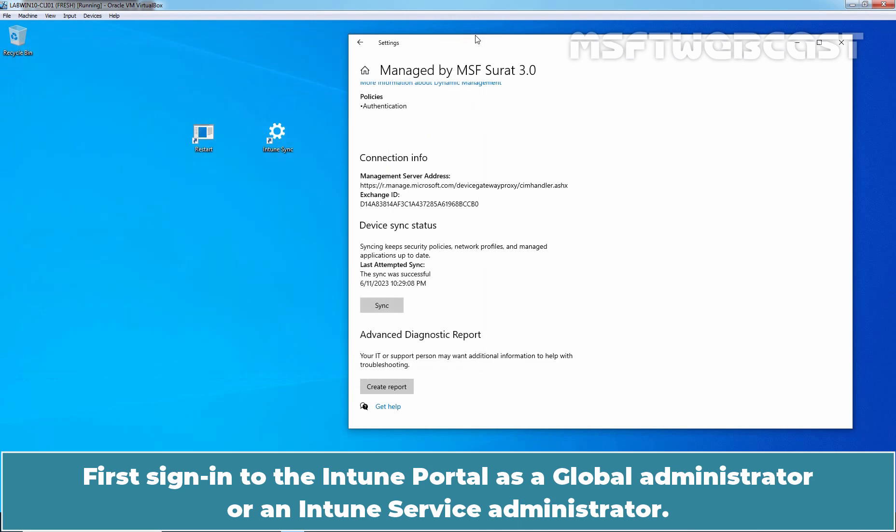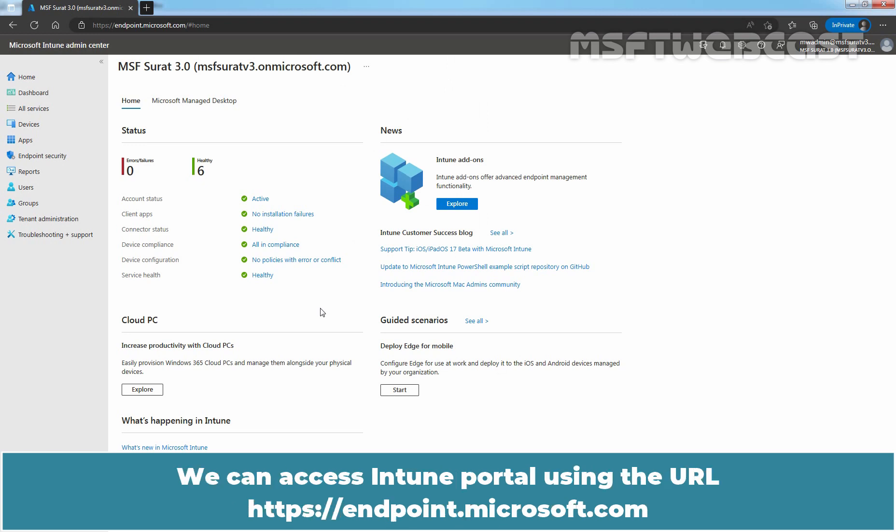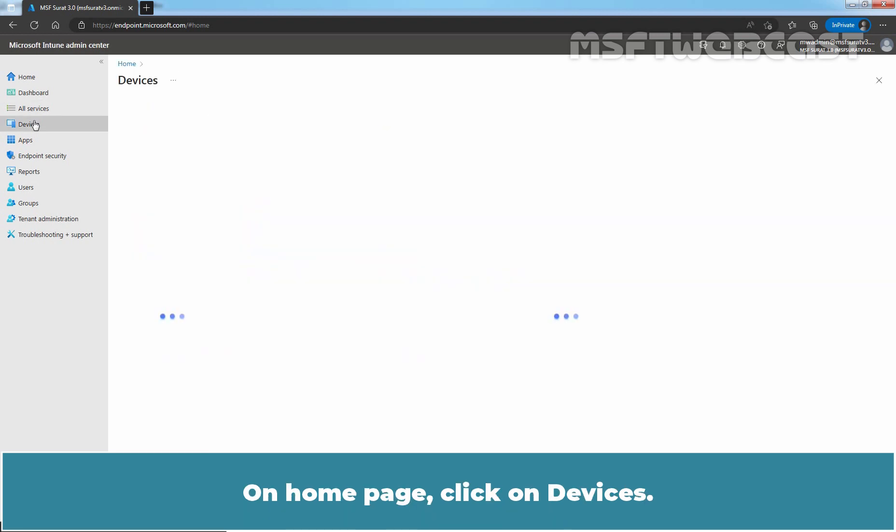First, sign in to the Intune portal as a Global Administrator or an Intune Service Administrator. We can access Intune portal using the URL HTTPS endpoint.microsoft.com. On Home page, click on Devices.